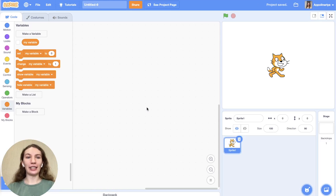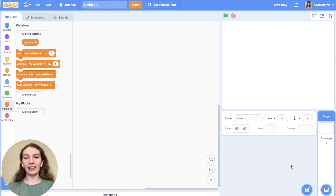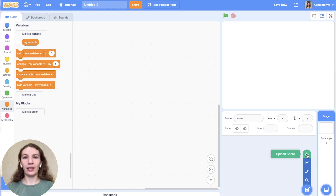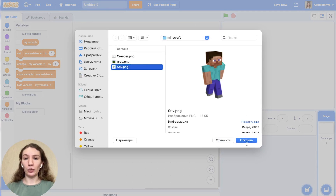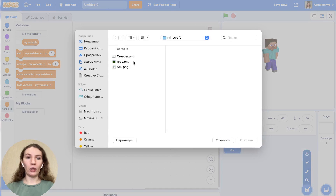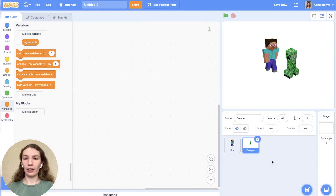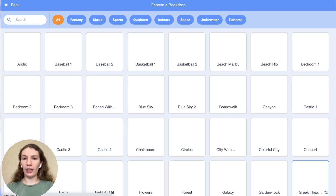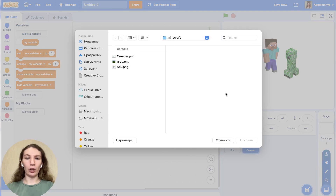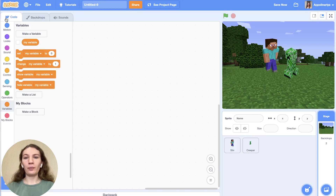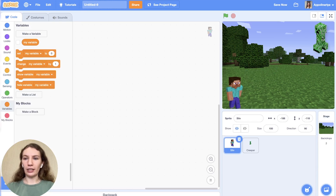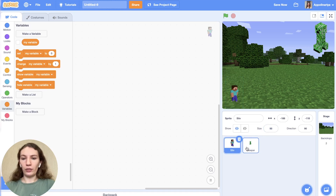Let's create a new file and first we should delete the cat and add our own sprites. I have three pictures for you in the description area below. I click upload file and choose Steve, and upload Creeper. And I also need to add a backdrop — upload. So our Steve is gonna be here, Creeper is here. Let's change size — let's do it 50, a bit smaller.